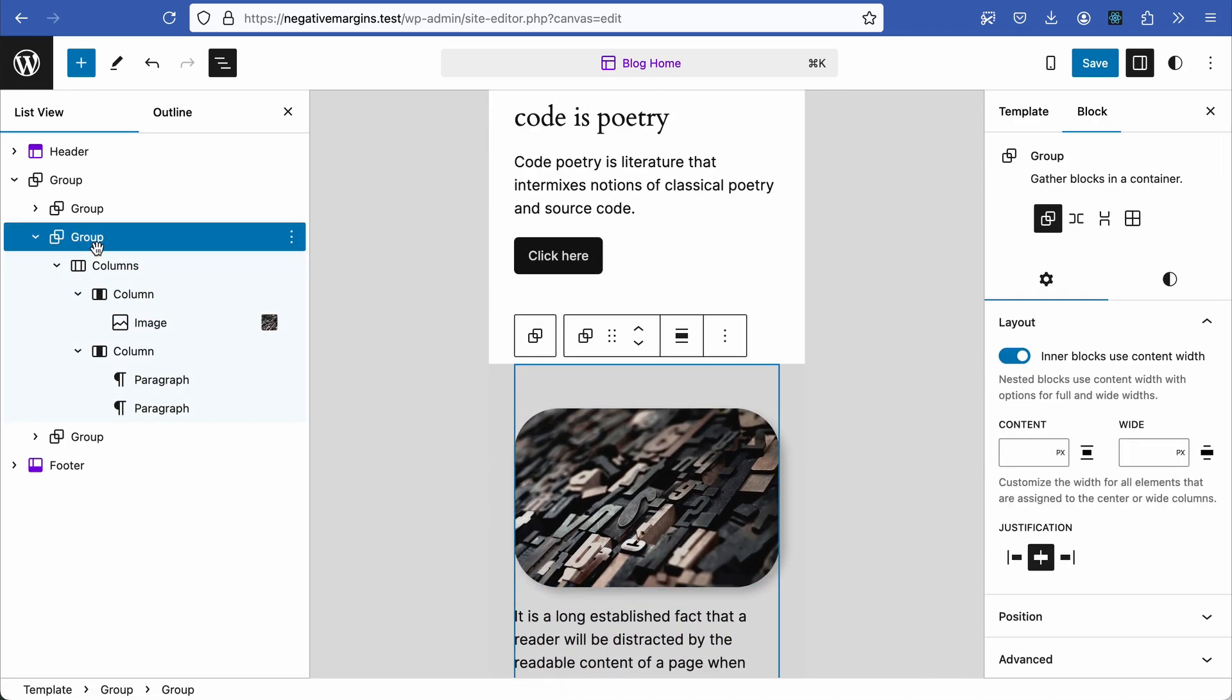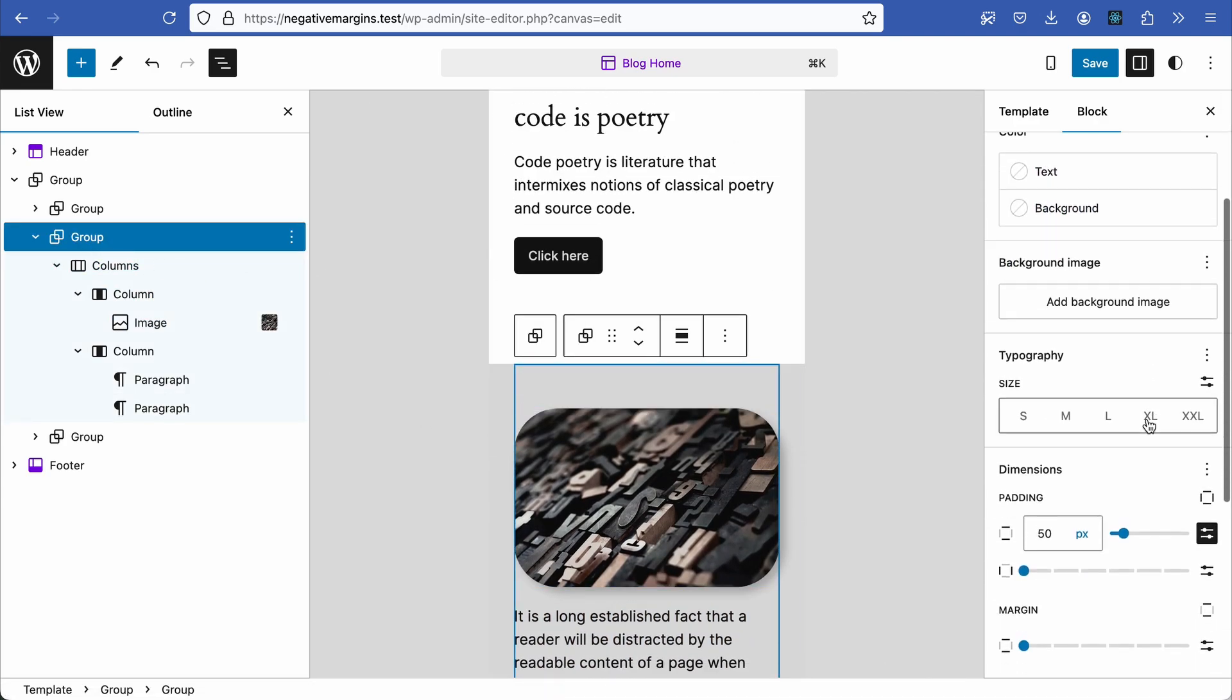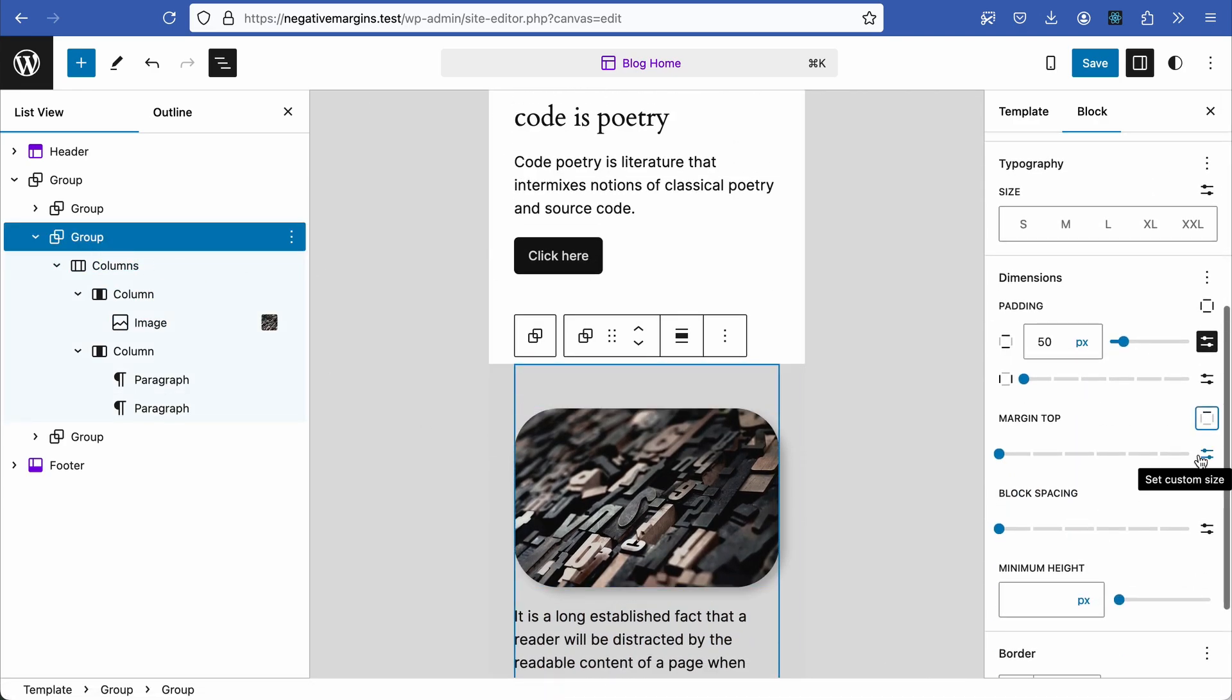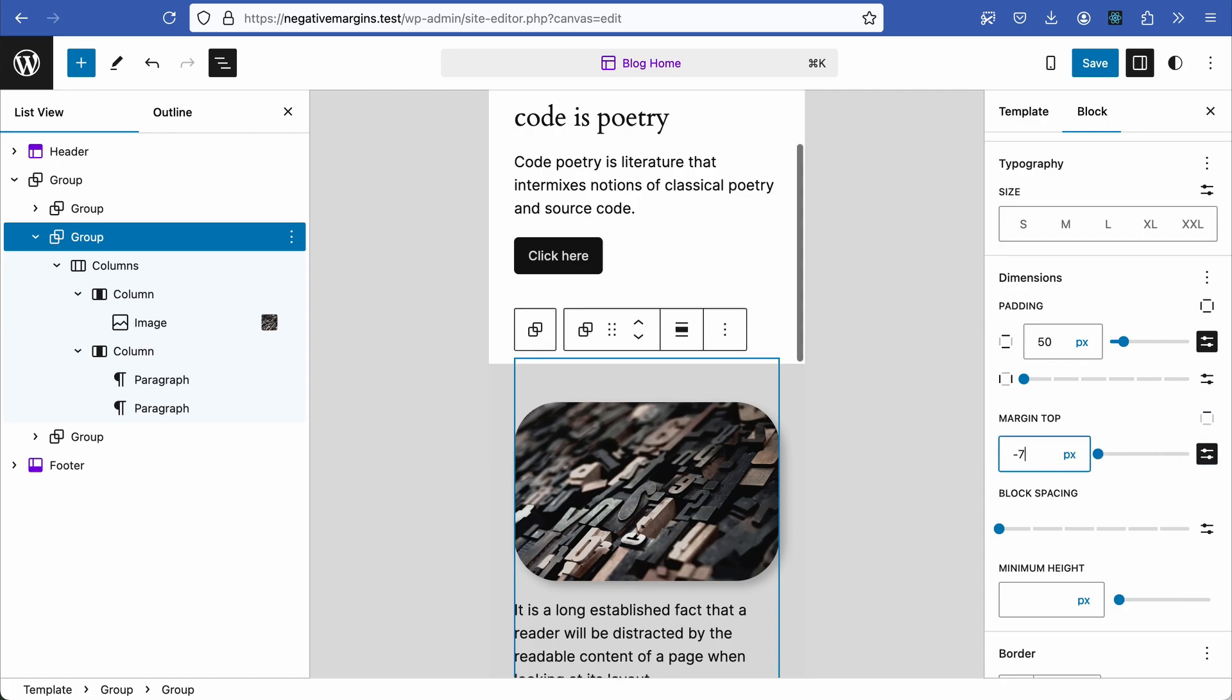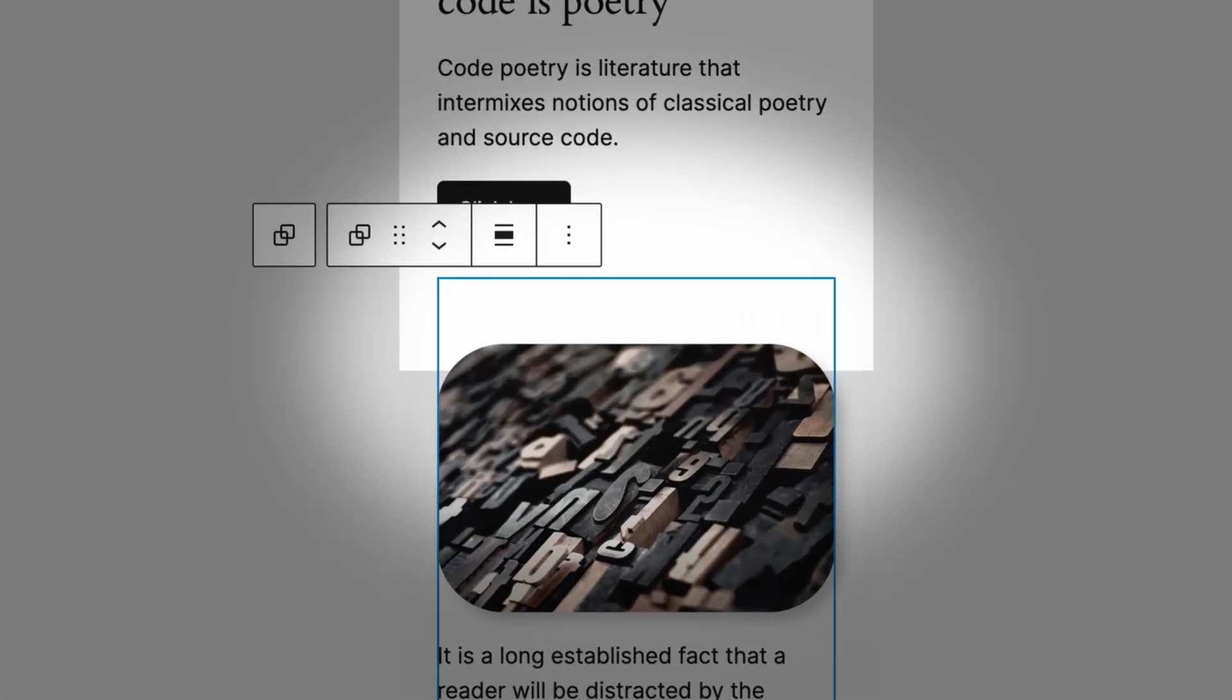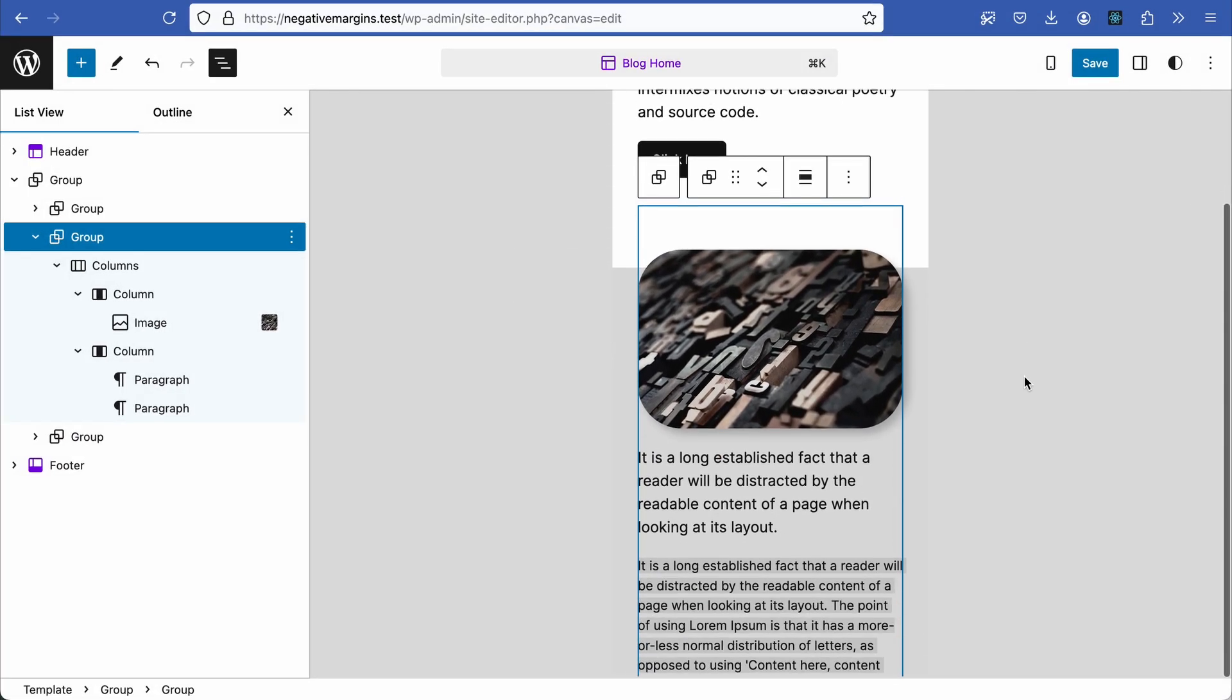Select the parent group, go to settings, scroll down to margin and select the top margin. Choose the units and input a negative number. This pulls the block into the adjacent block above, which has a different color contrast, breaking up the design nicely. Now check the layout on desktop.